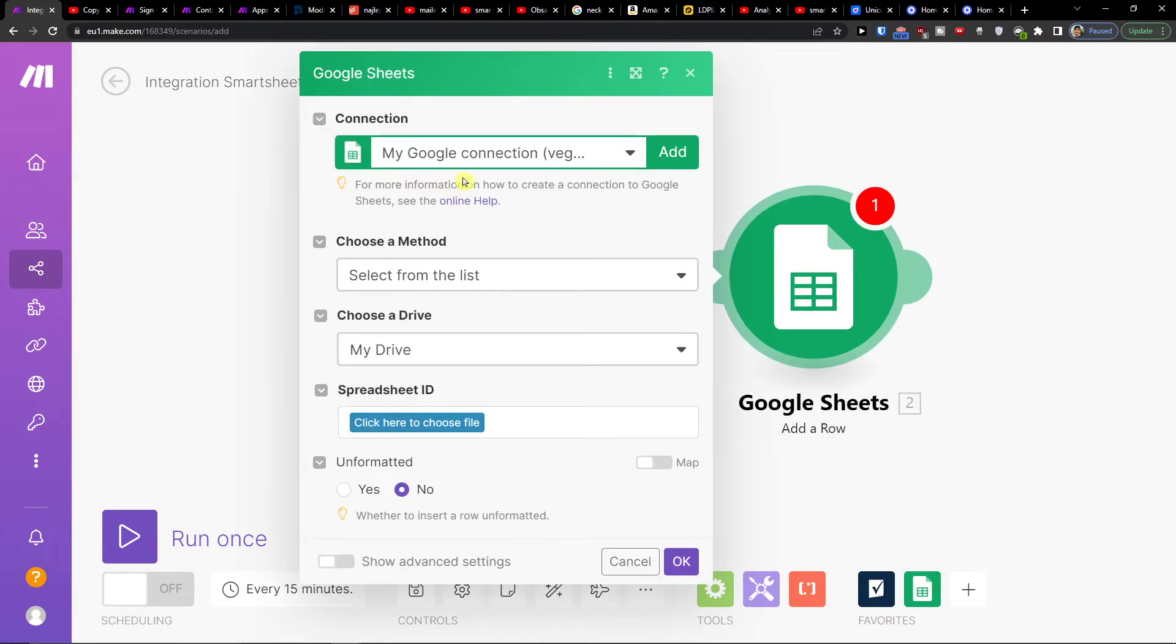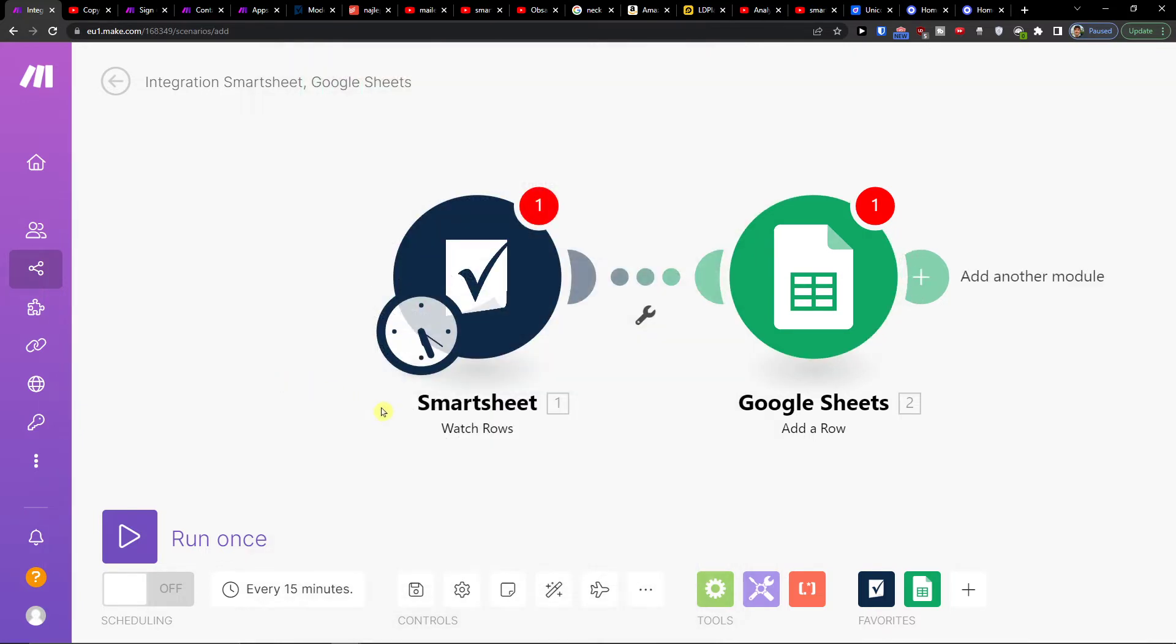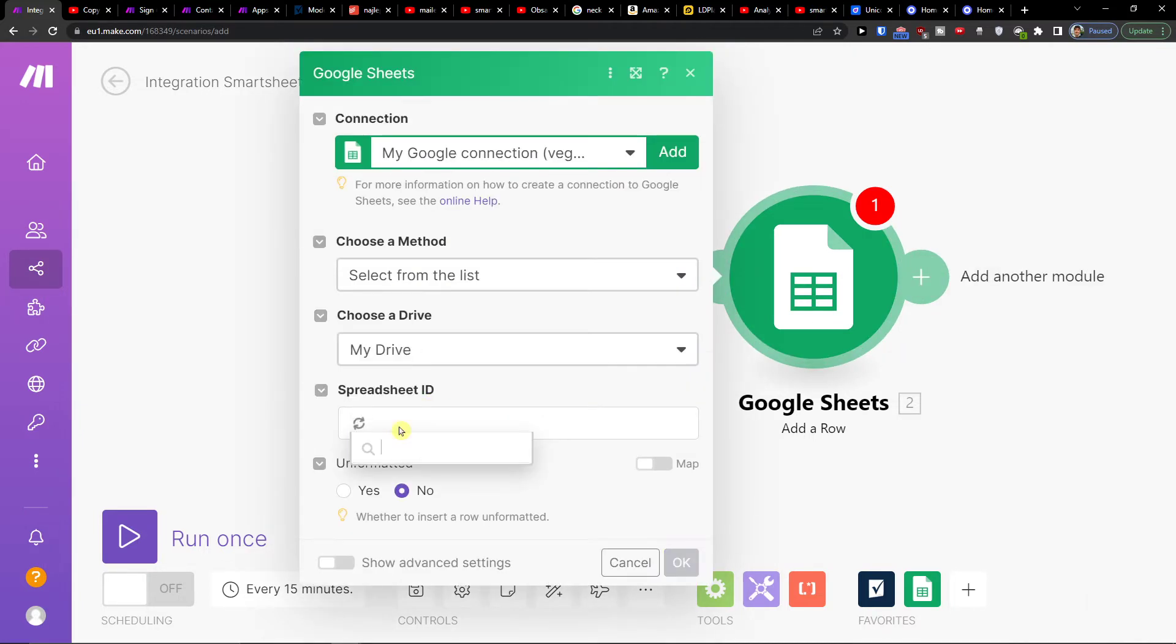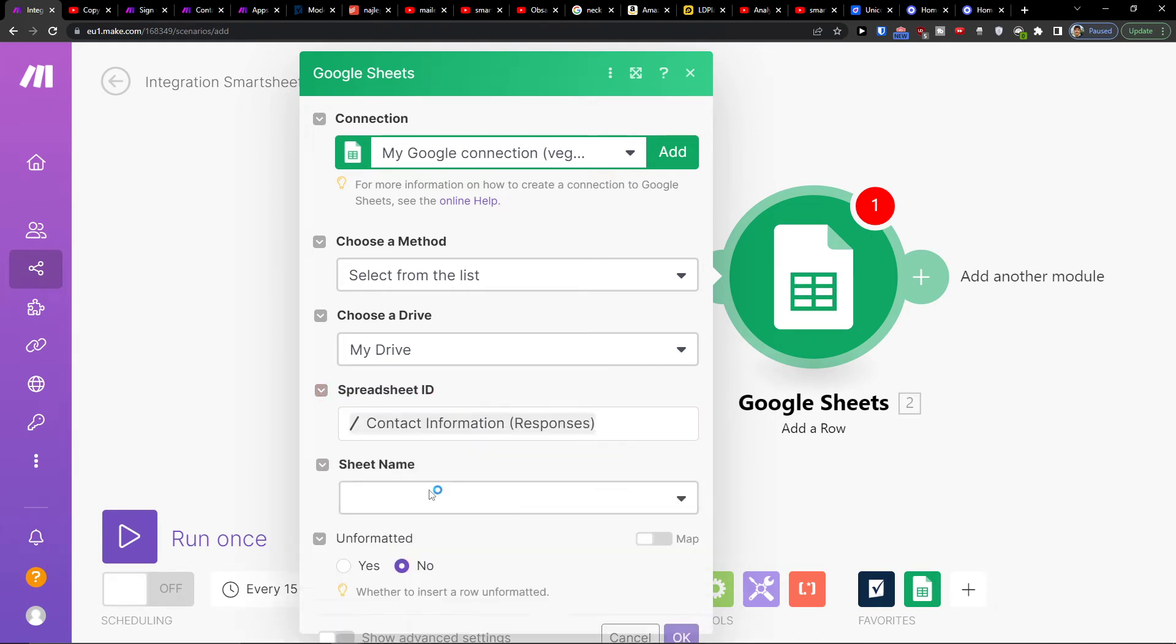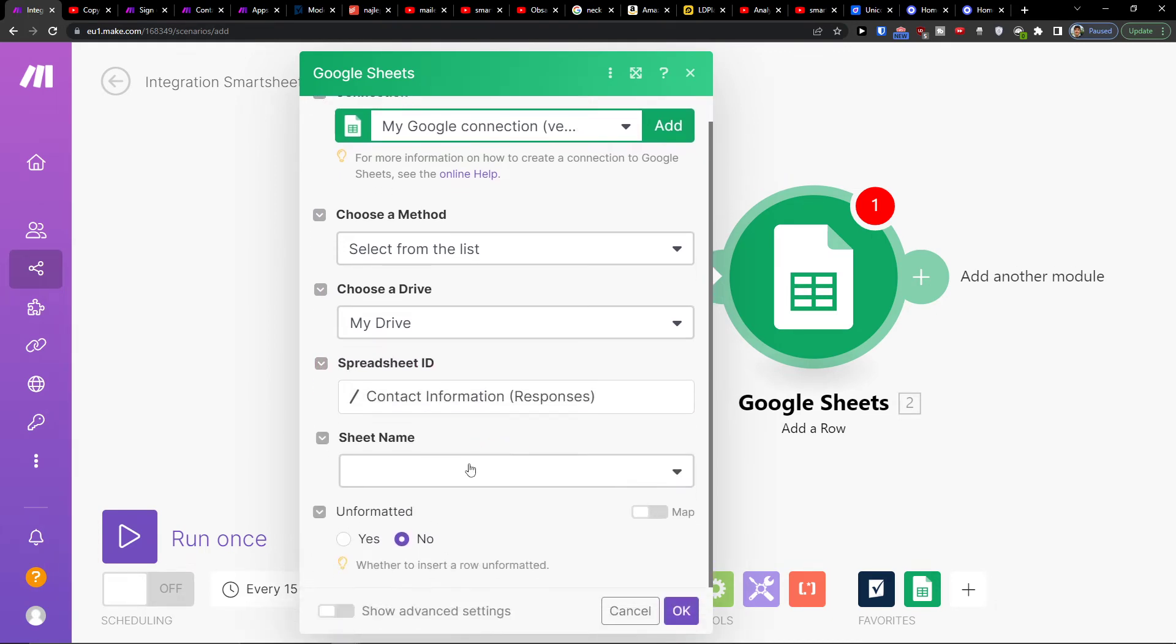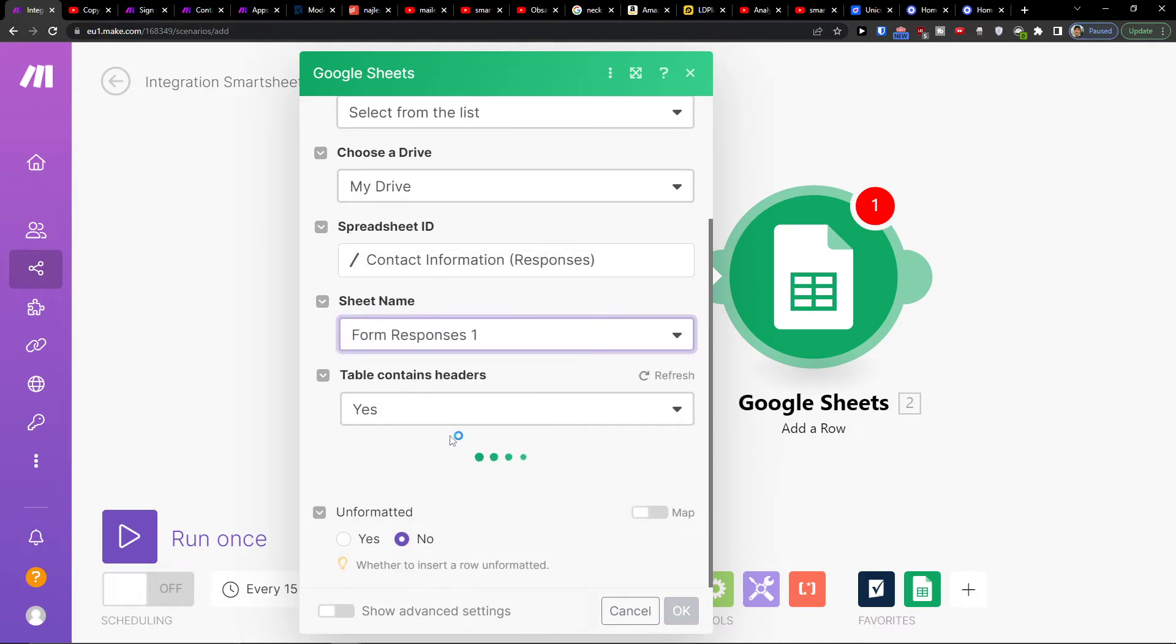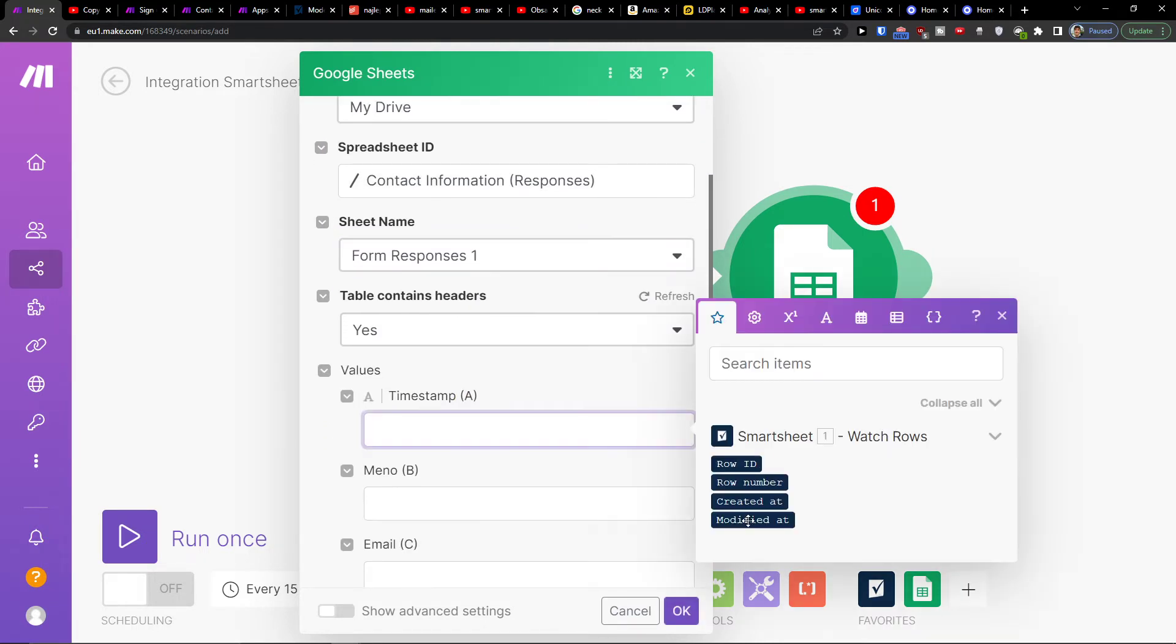So then you're going to connect with your Google Sheets account, or you would choose to select from the list. Then I will choose a file that I connected with, and then you have to see name and timestamps, everything you will add from Smartsheet, what you have in Smartsheet.